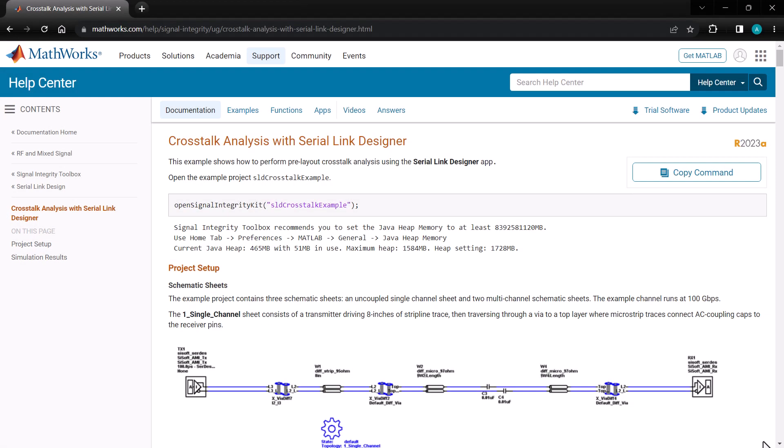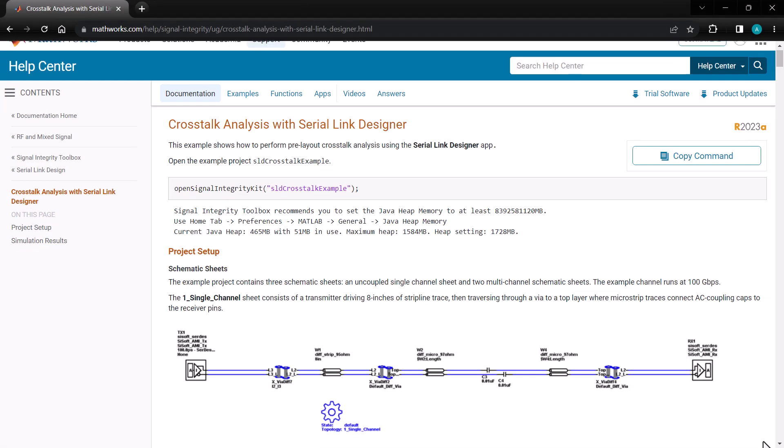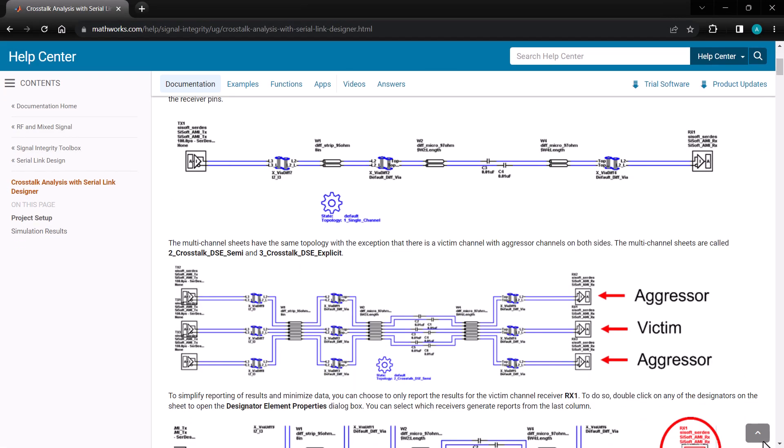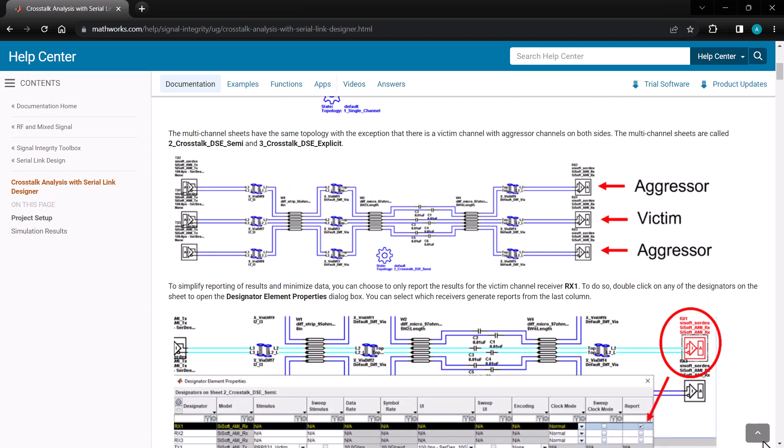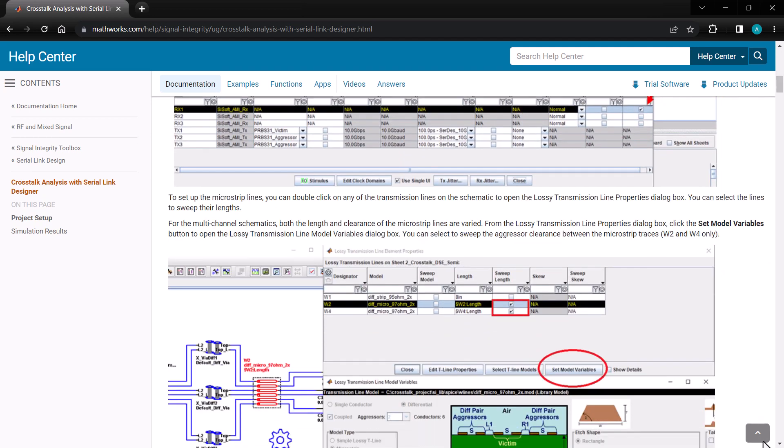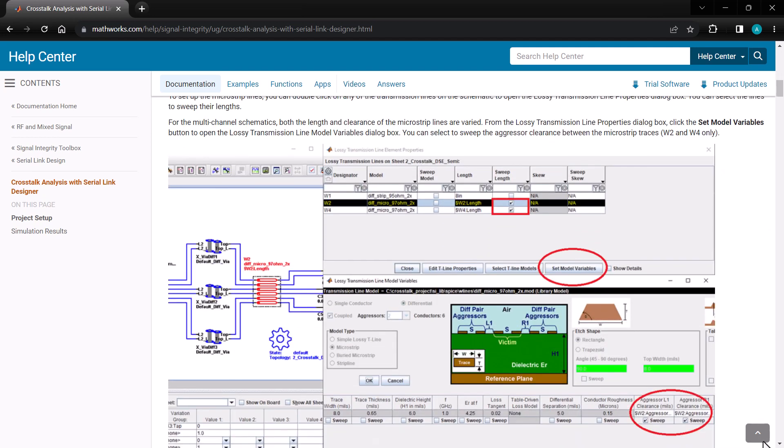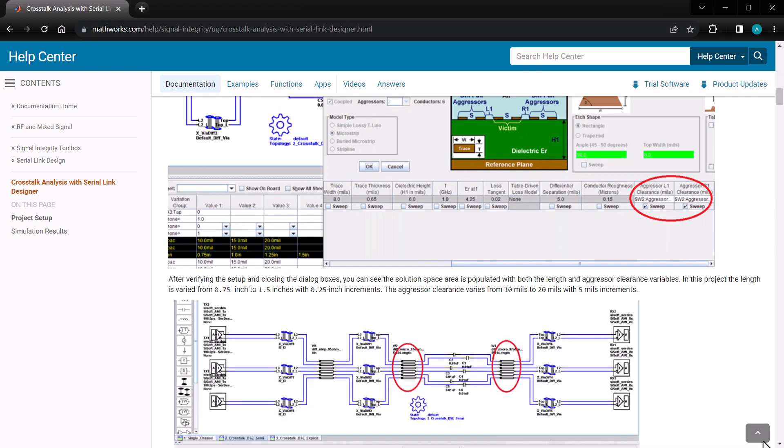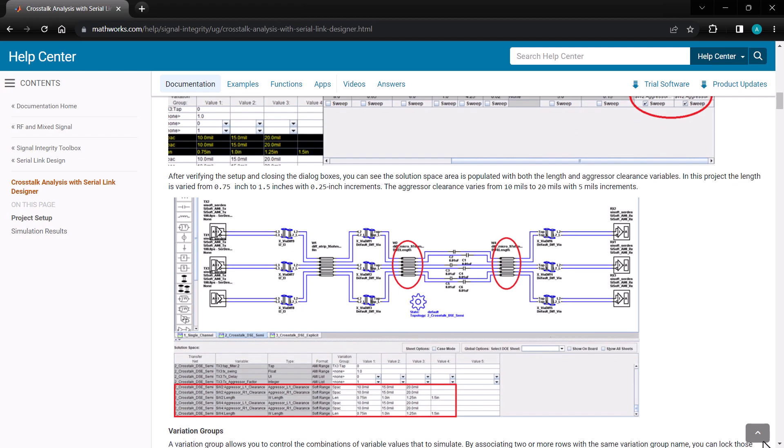To wrap up, Signal Integrity Toolbox is a powerful tool for crosstalk analysis. With variation groups, rules files, and multiple crosstalk analysis modes, crosstalk analysis is easier than ever.